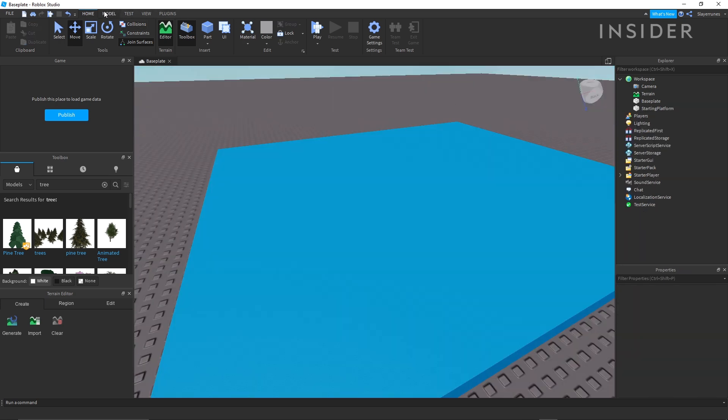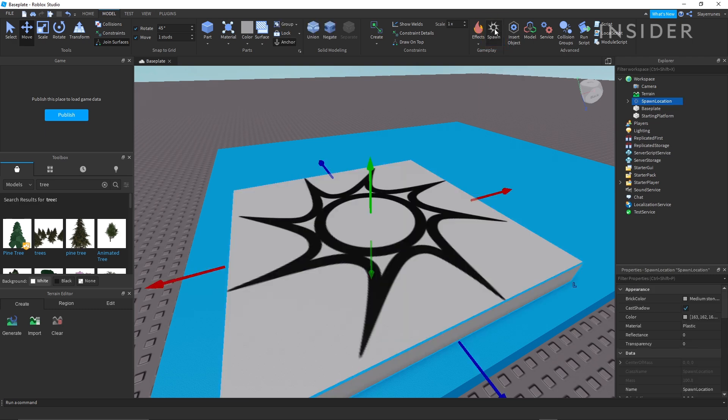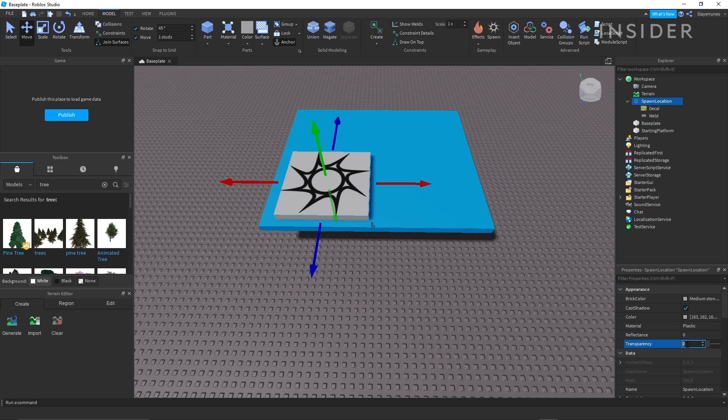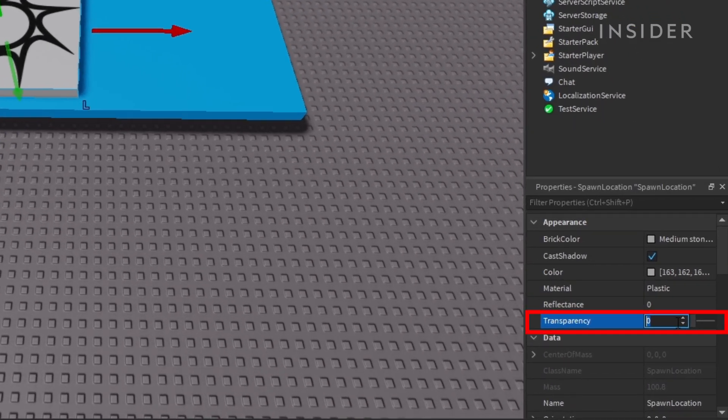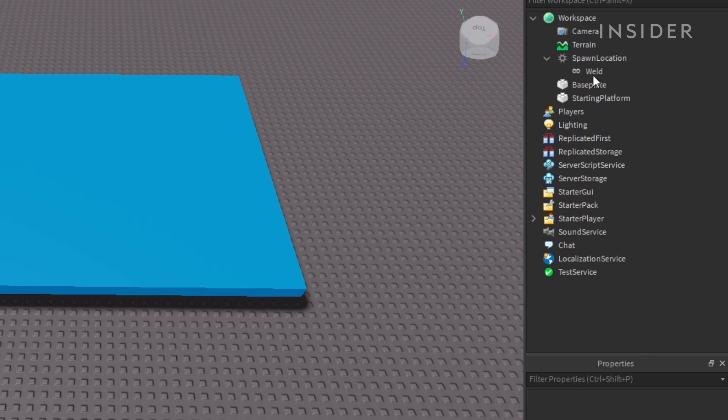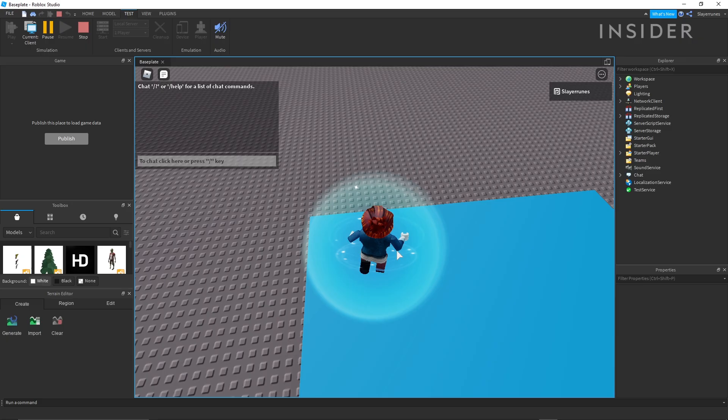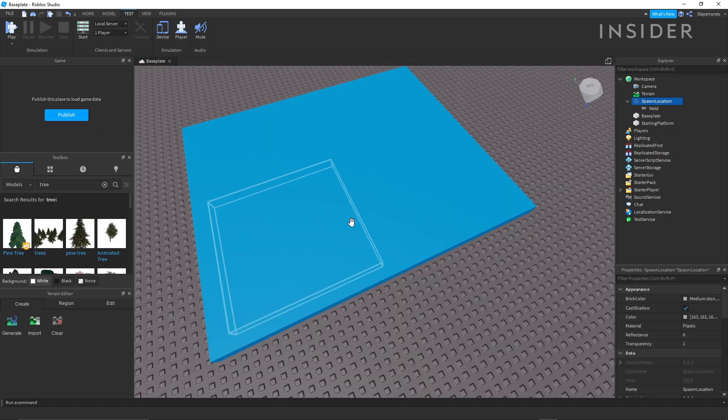To set where players will spawn in your game, you can place spawn points from the model menu. If you want to hide your spawn points, you can set their transparency to 1 and then delete the decal on them. You can also set the can collide to false to make sure players can walk through your spawn points.